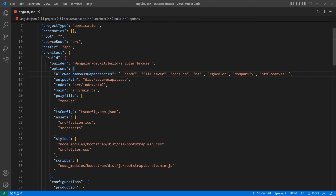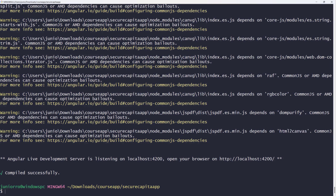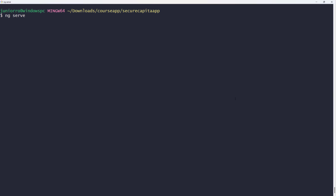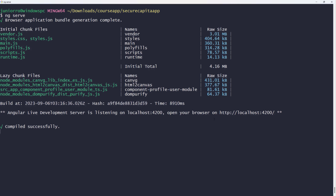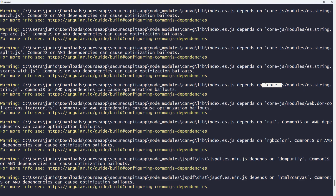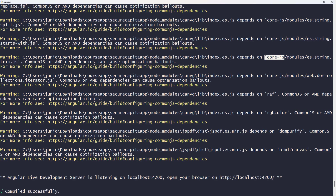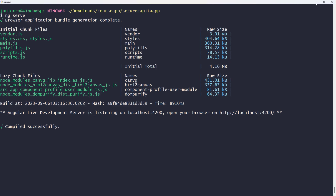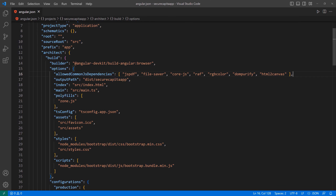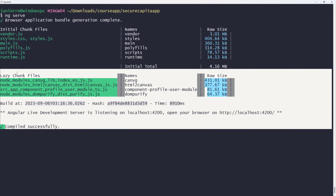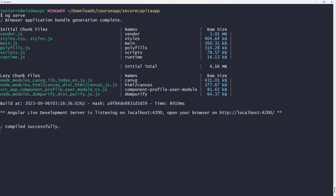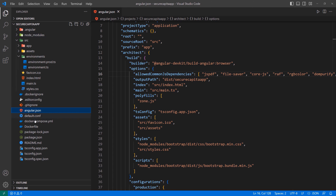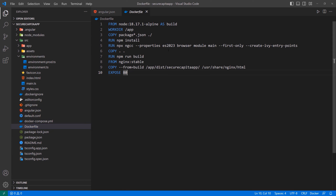Now it shouldn't complain anymore. Let's run ng serve again and let it finish. Now you can see we don't have these warnings anymore. Just look at the warnings, see what the dependency is — sometimes it's a dependency of a dependency you installed — grab the name and put it in allowedCommonJsDependencies. Everything looks clean now, which just feels good. The next thing we're going to do is run this container using this Dockerfile and Docker Compose, and see everything in action.